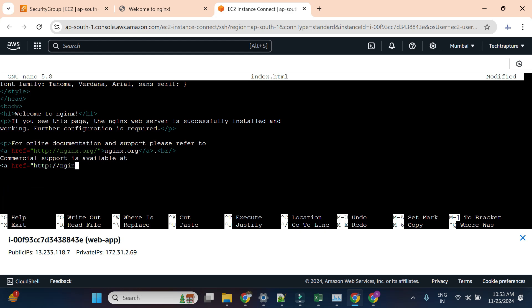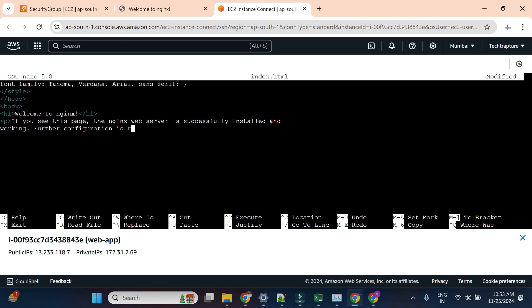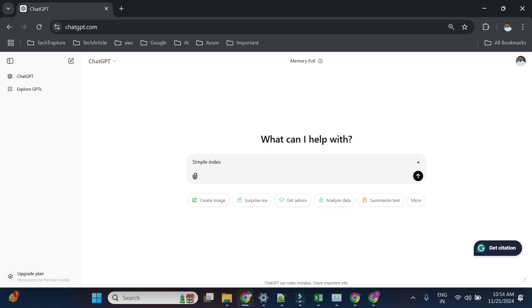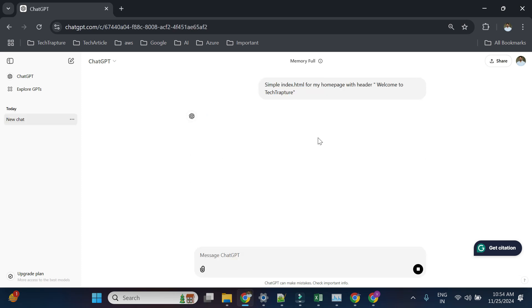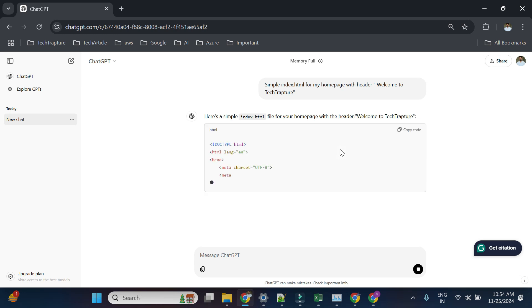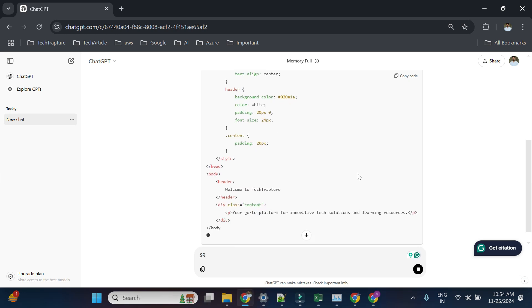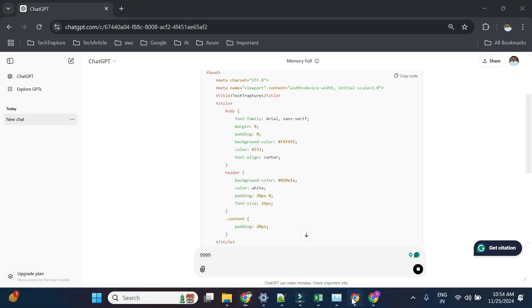I'll use ChatGPT to generate a custom HTML page. I'll ask it for a 'simple index.html for my home page with a header'. ChatGPT will provide a simple HTML file which I can replace in the nginx default HTML file. I'll copy the generated code and go back to the EC2 terminal to paste it in.